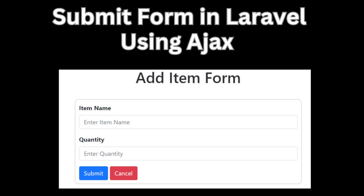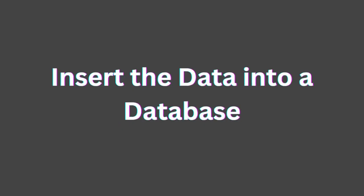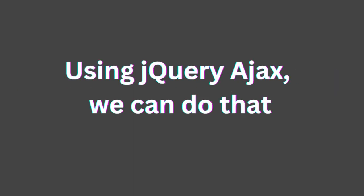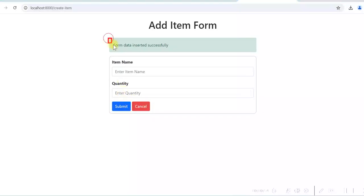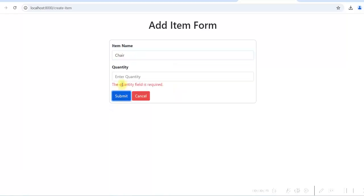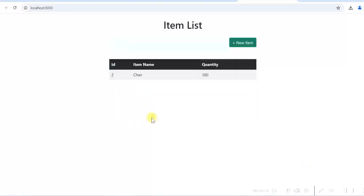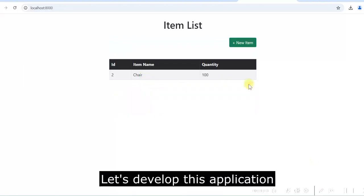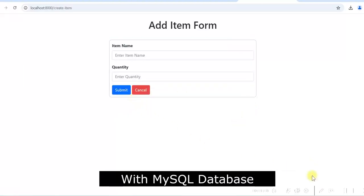In this video, we can submit a form in Laravel and insert the data into a database without reloading the page using jQuery Ajax. I'll show how to submit a form using Ajax in Laravel and insert the data into a MySQL database, as well as how to validate the form data and display validation messages. Let's develop this application using jQuery Ajax in Laravel 11 with MySQL database.